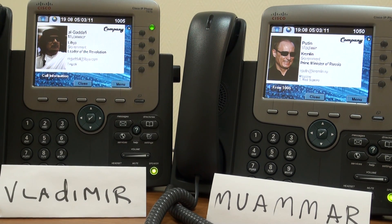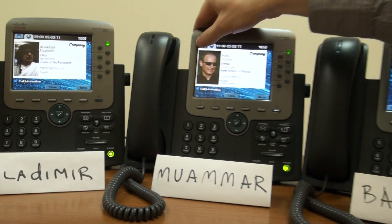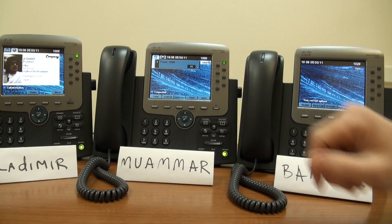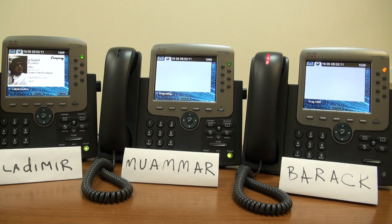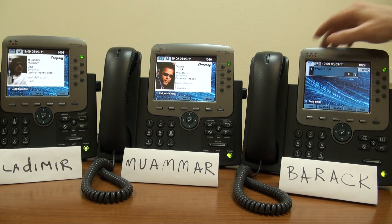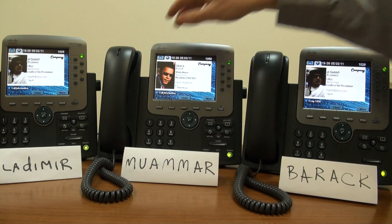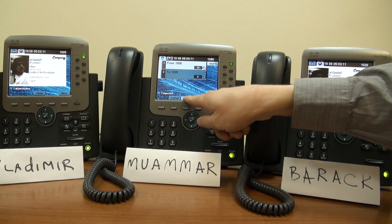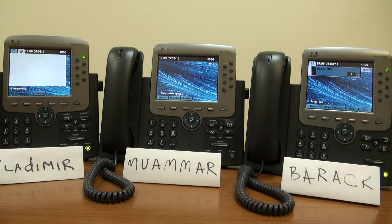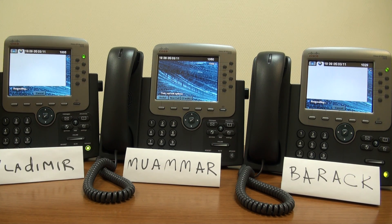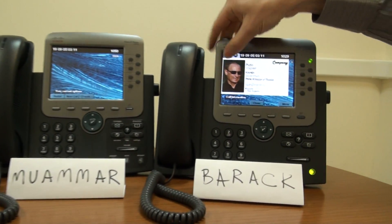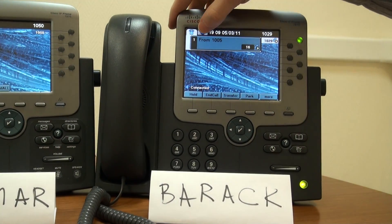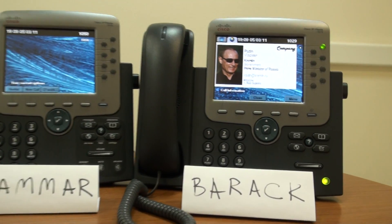Now let's transfer the call from Muammar to Bereng, like this. Press Transfer once more to complete it. You can switch between the regular Cisco IP phone interface and the ETA Call Info by using the buttons in the top left corner, like that.